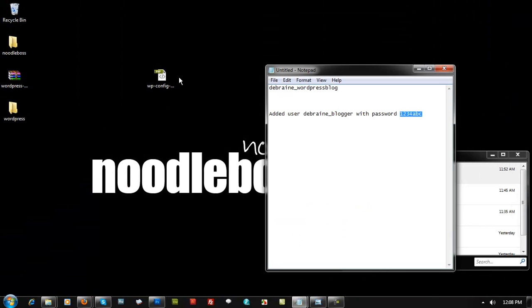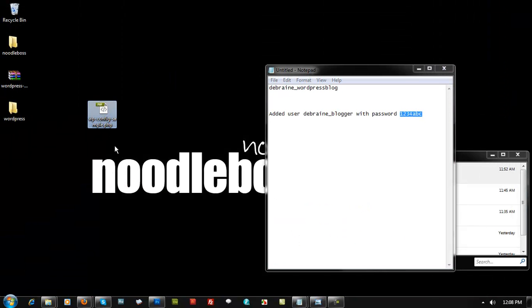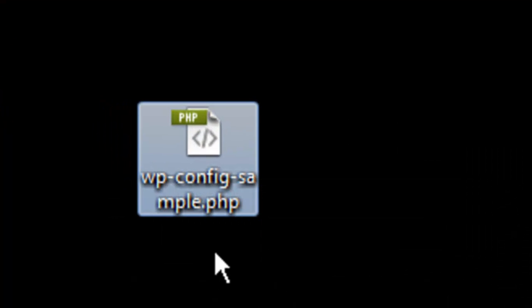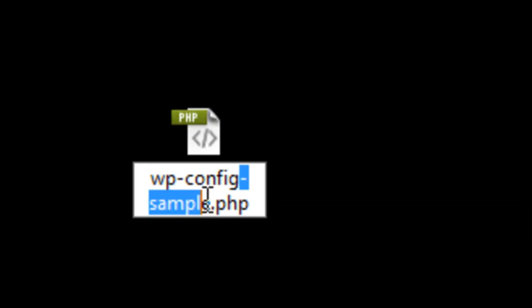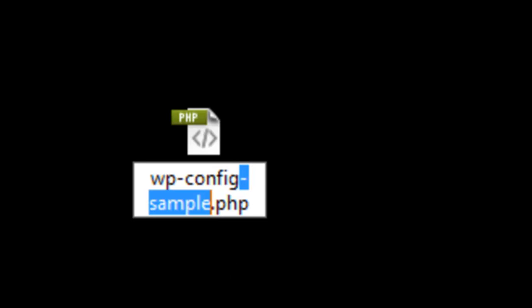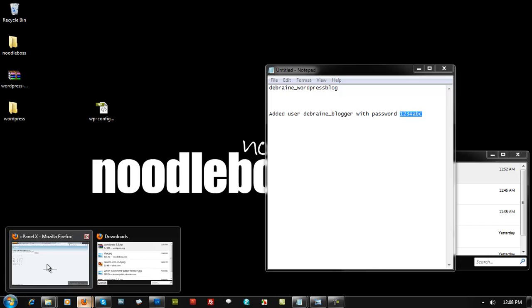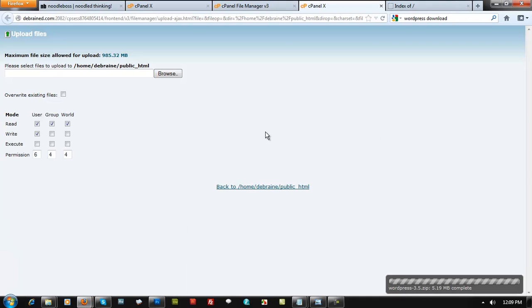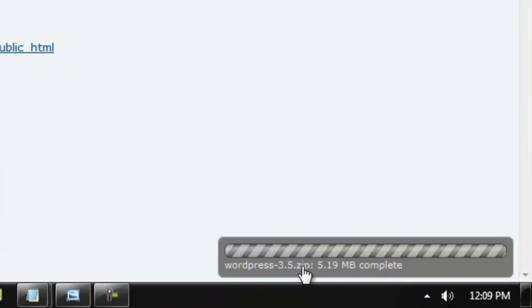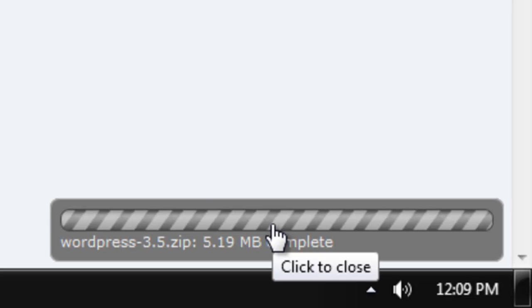Now rename this file: remove the word 'sample' from the filename so it becomes wp-config.php. Remember that — wp-config.php. Go back to your browser and check that the WordPress zip has finished uploading.